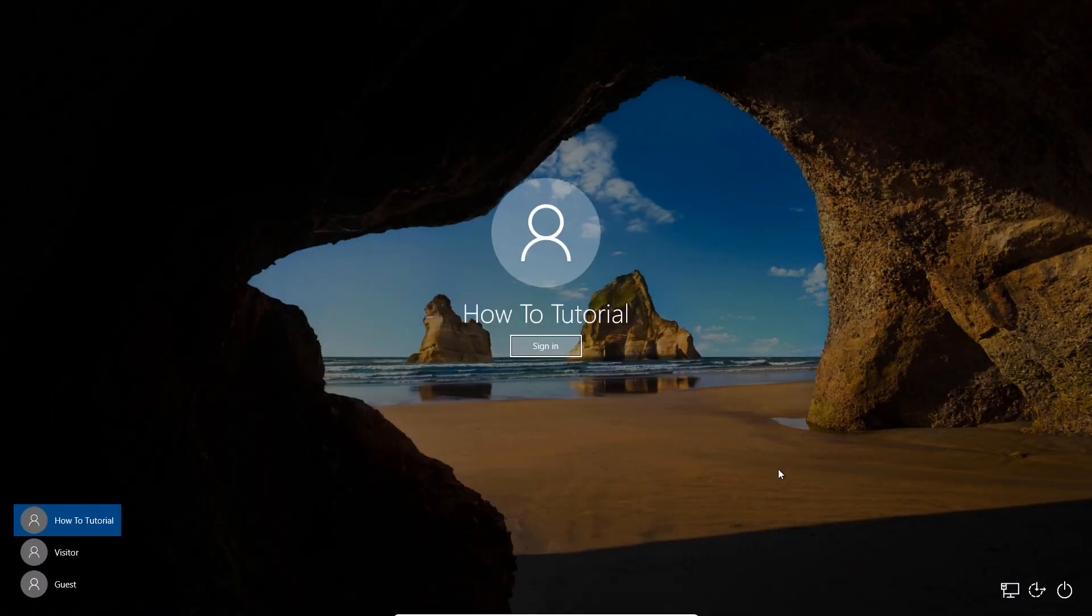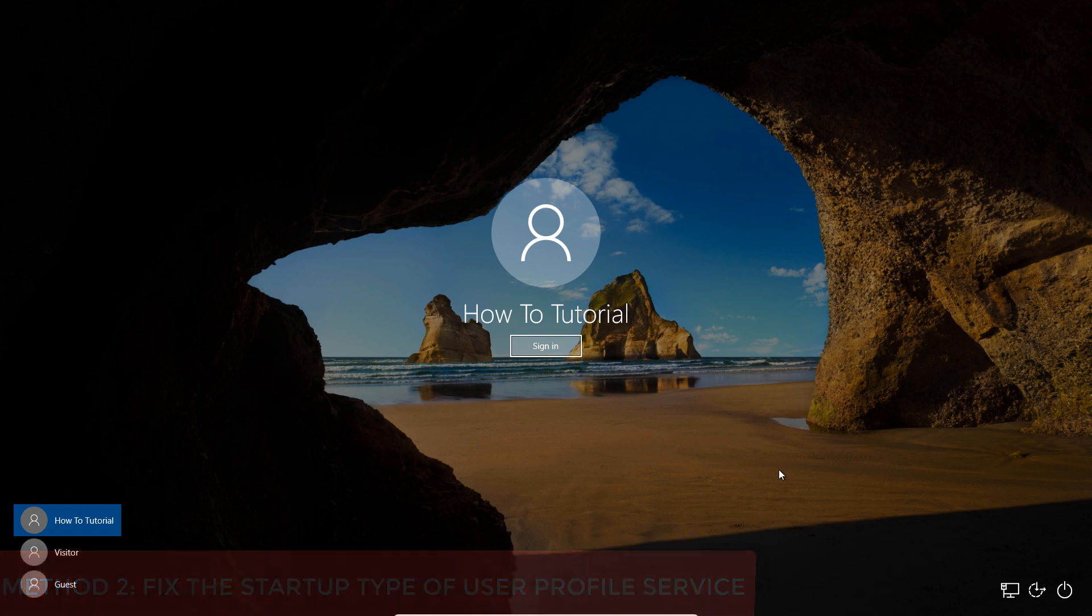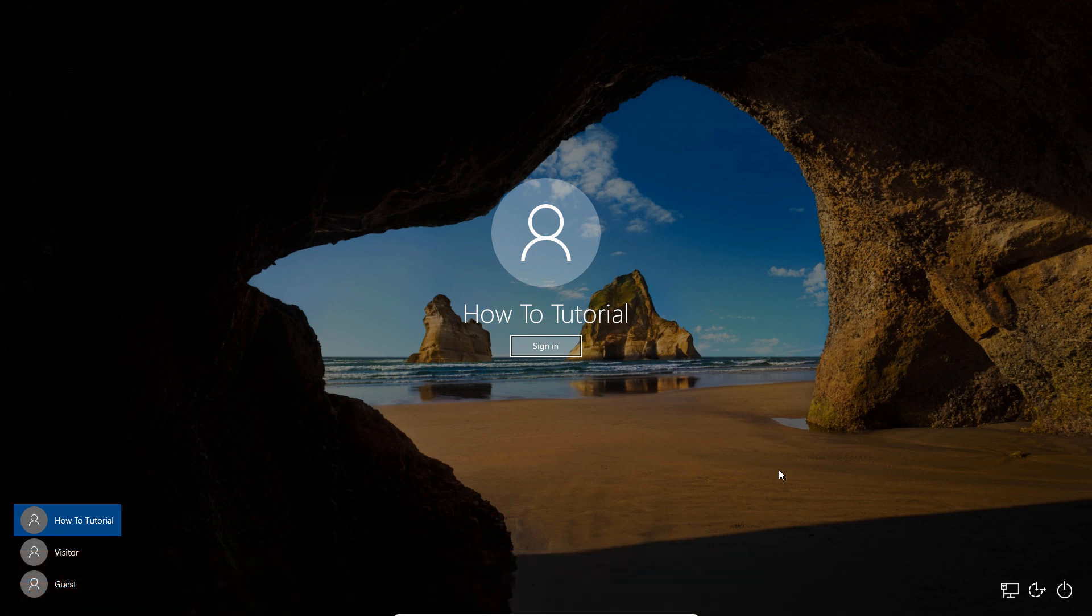If method number one above doesn't work, changing and ensuring the startup type of your user profile service is set to automatic should help. To do that, you would have to access the Windows Services Manager. But since you cannot log in to your computer, you would have to again boot your PC into safe mode to access the Windows Service Manager.